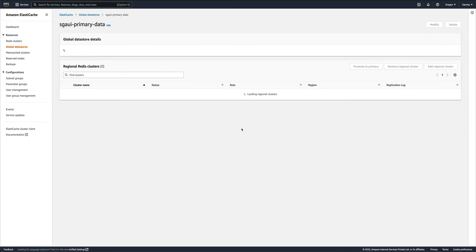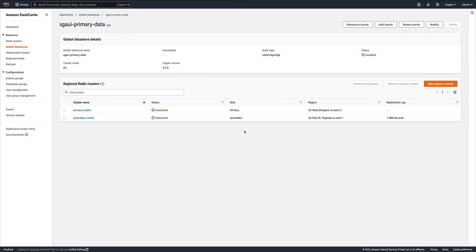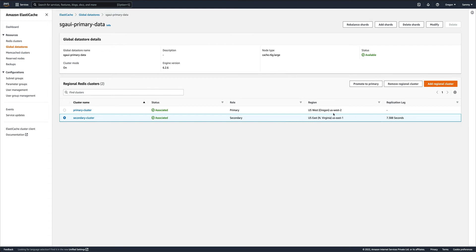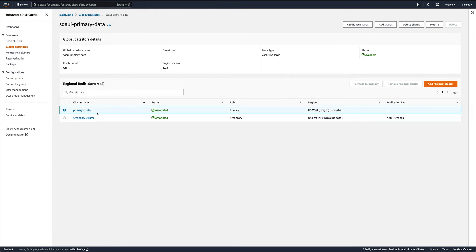If you select secondary over here, you would see there's a button 'promote to primary'. This is one drawback with ElastiCache Redis global data store - the auto-promotion is still not being provided by AWS. In case your primary goes down, there is no automatic way to basically recover from that failure. It will not promote the secondary to primary automatically. That is something you need to do manually.